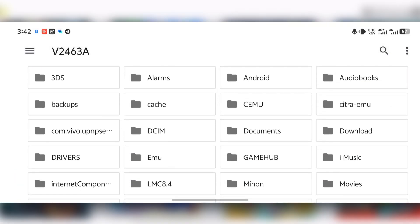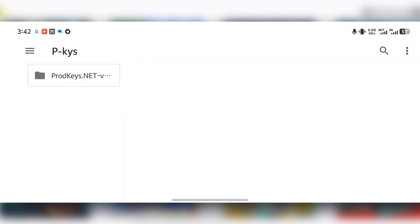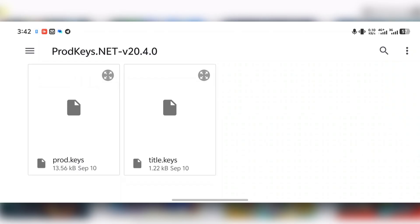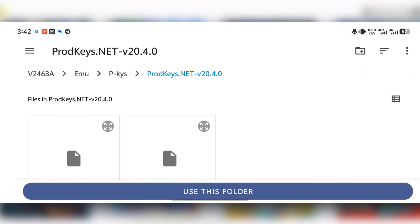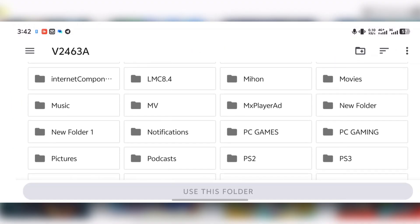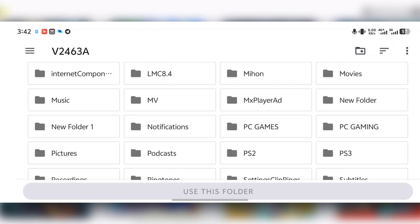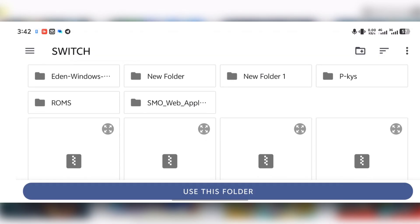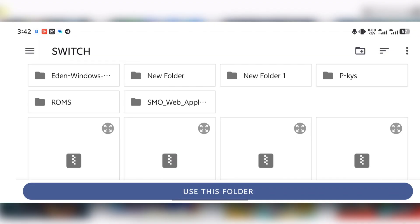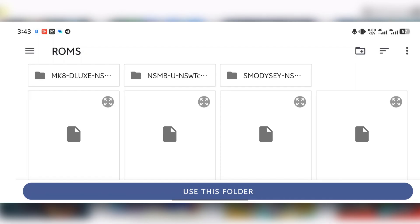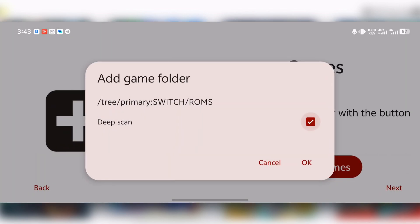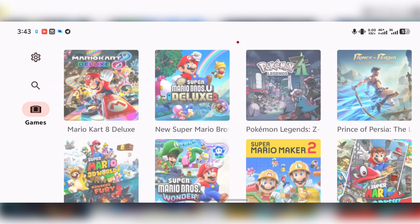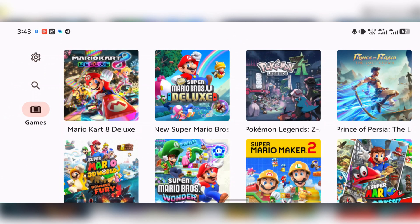Select the folder that contains your product keys. We extracted our product keys inside the p-keys folder, so select your product keys from there. Then under 'Games,' press 'Add Games' and select the folder that contains your Nintendo Switch game files or ROMs. My games are located inside a folder called 'roms,' so I'll press it, then press 'Use This Folder' — the blue button — and press Allow.